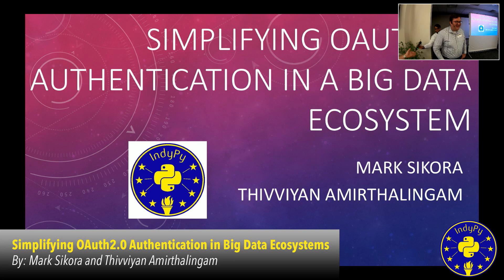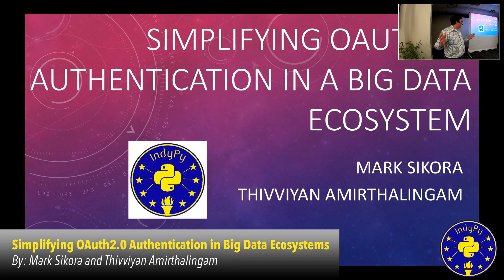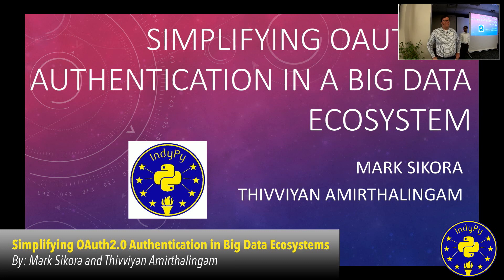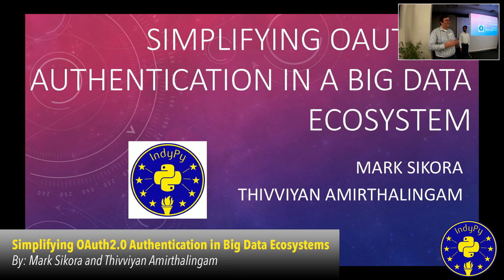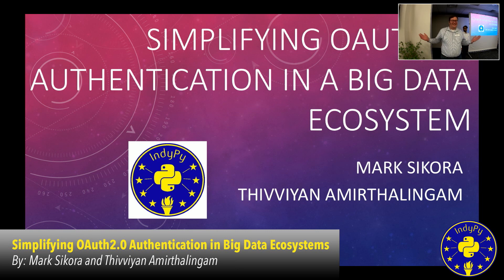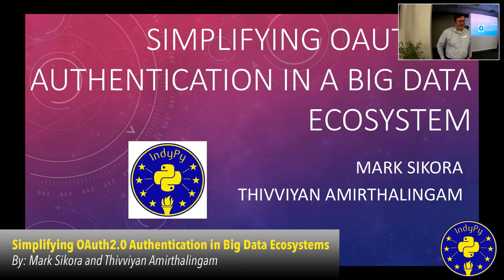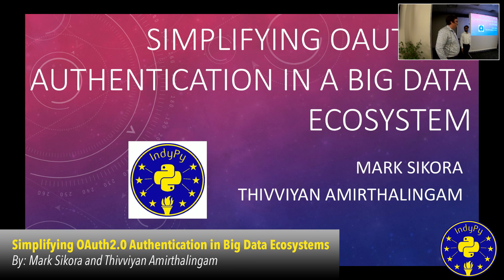Okay, wonderful. Hi, my name is Mark Sikora. This is my co-worker, Thivian, and we're talking about simplifying OAuth 2 in a big data ecosystem, and it is a long title, and so it must be important. Thivian, did you want to introduce yourself?